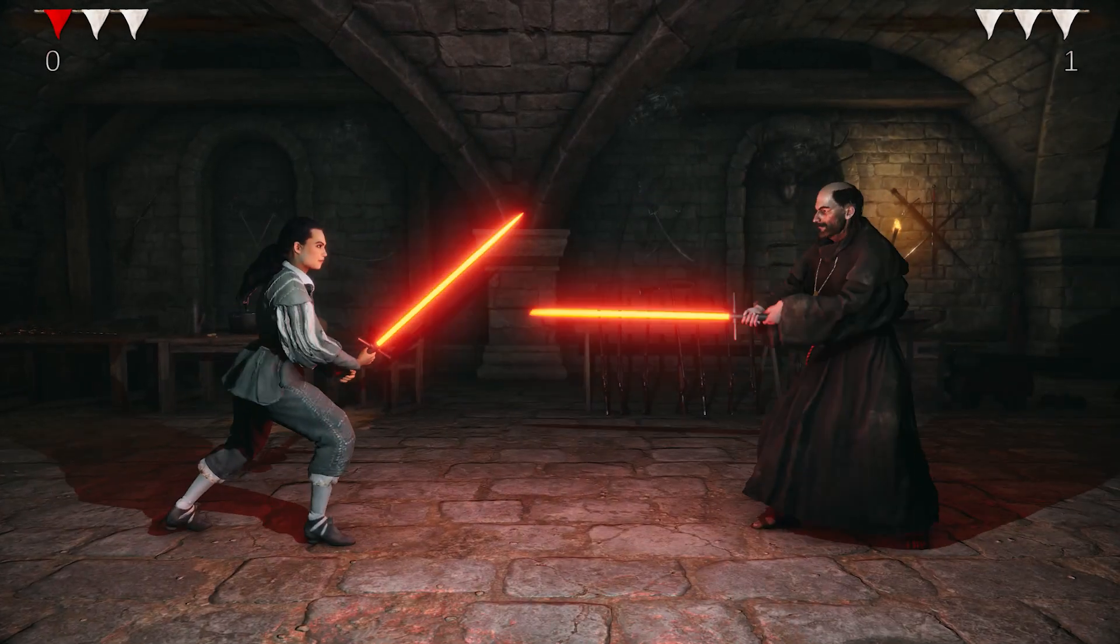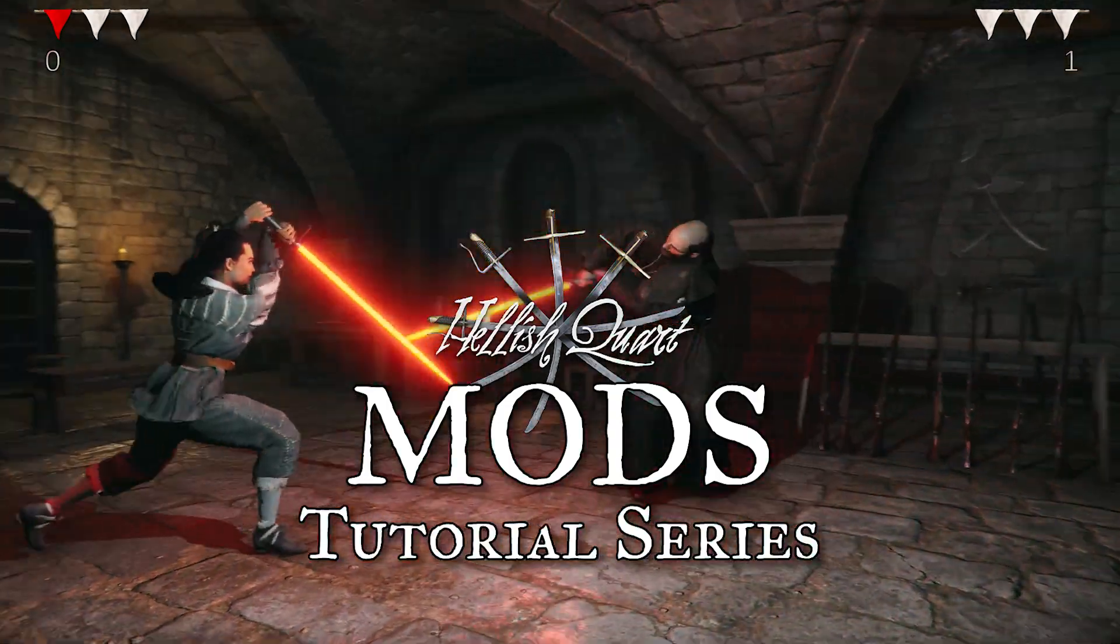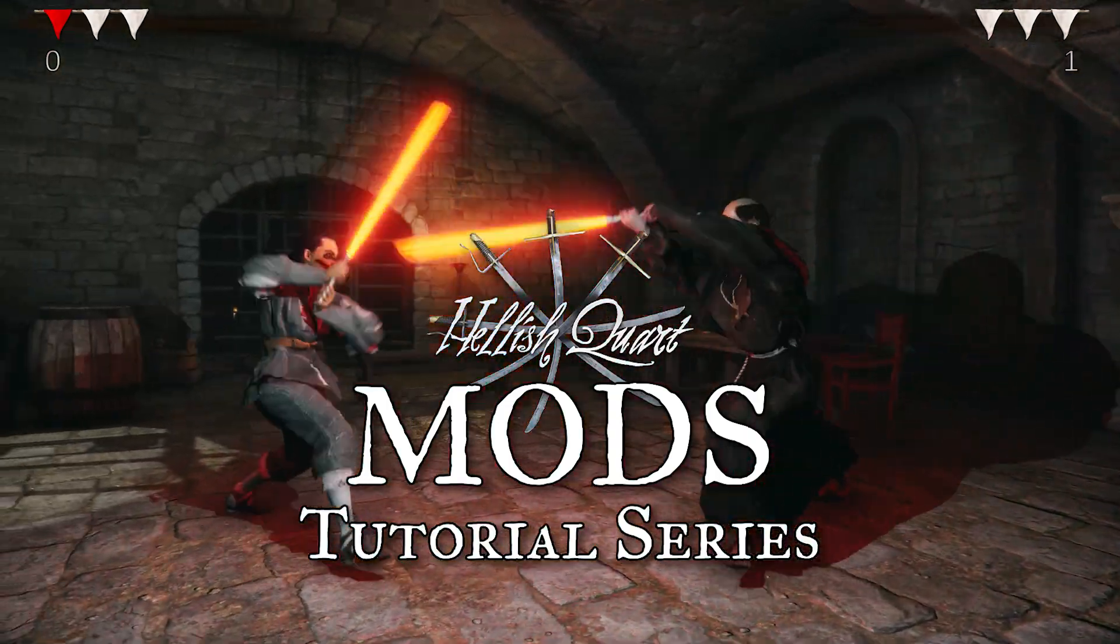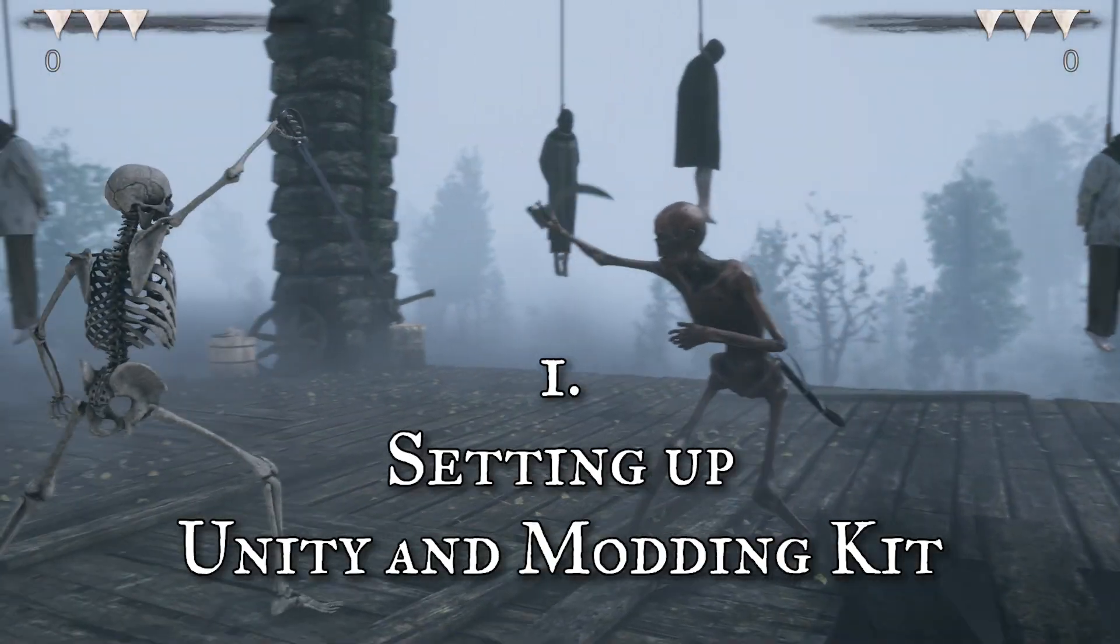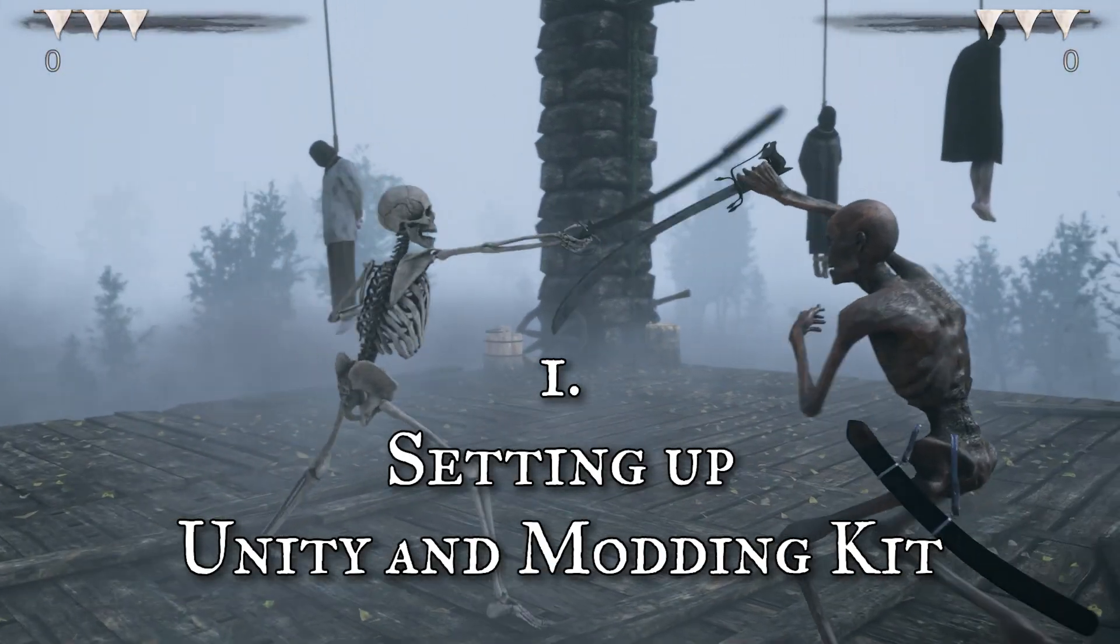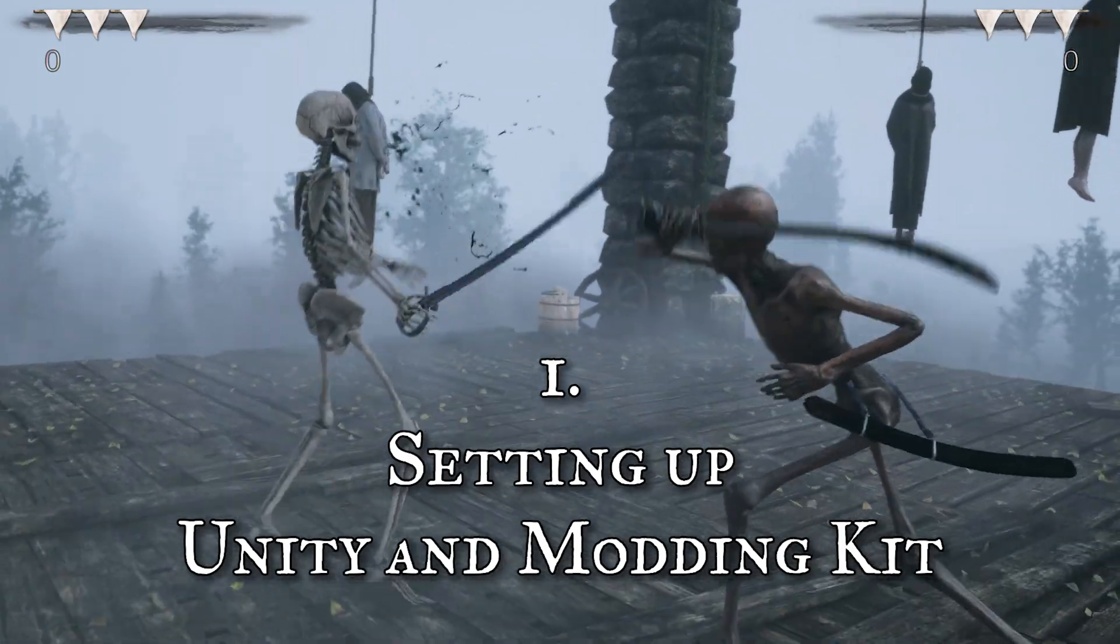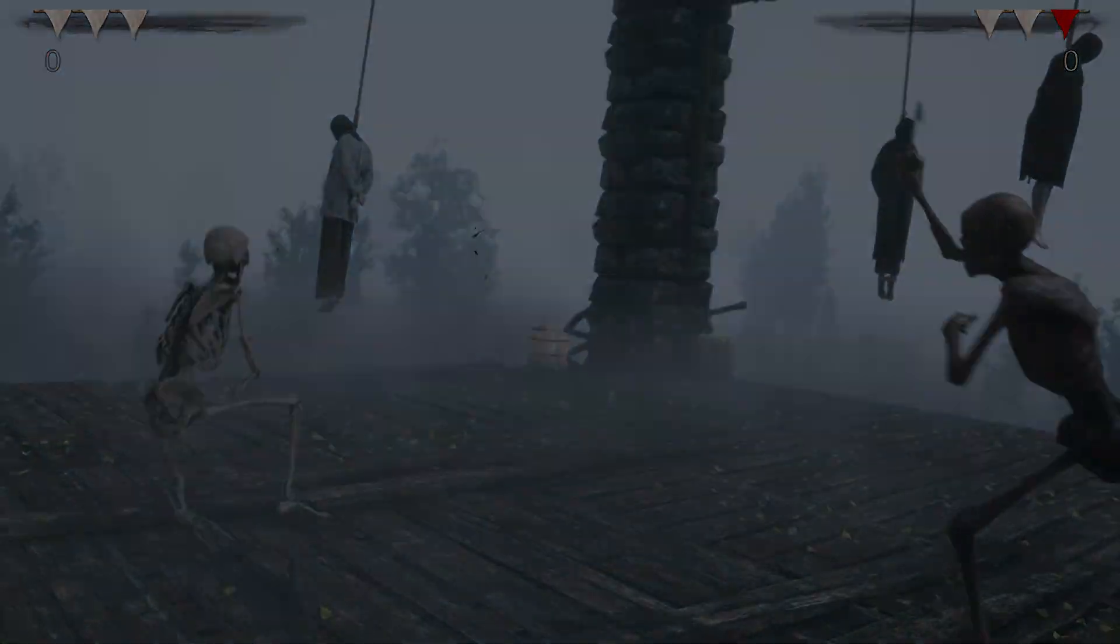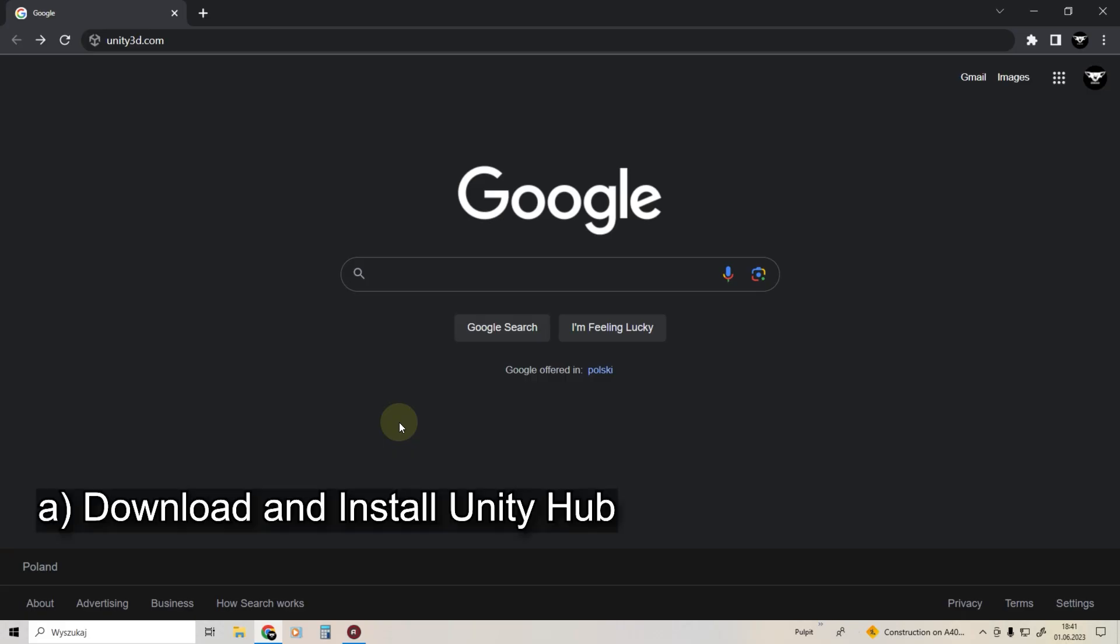In this series of tutorials I will show you how to make your own mods for Hellish Quart. This video will show you how to prepare for modding. You do this part only once and then it's all set up, so you can make your mods. Let's begin.